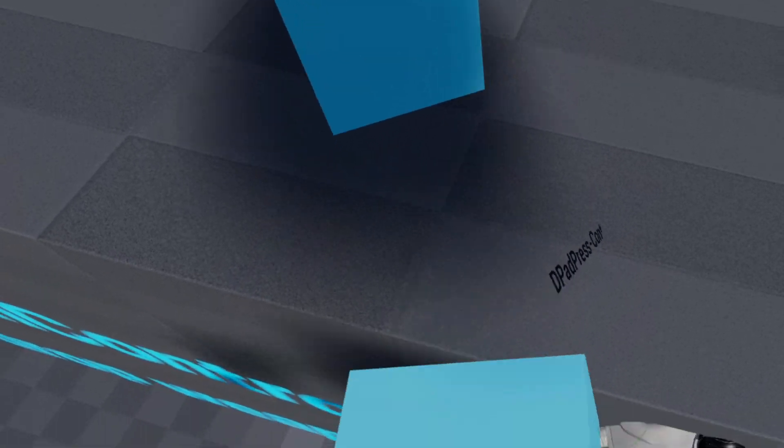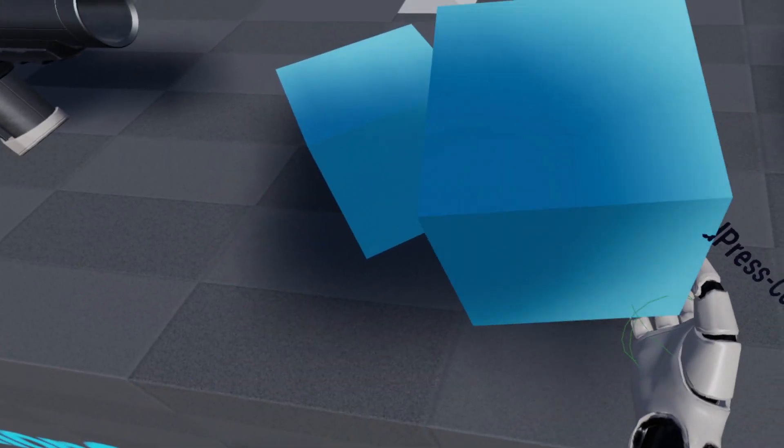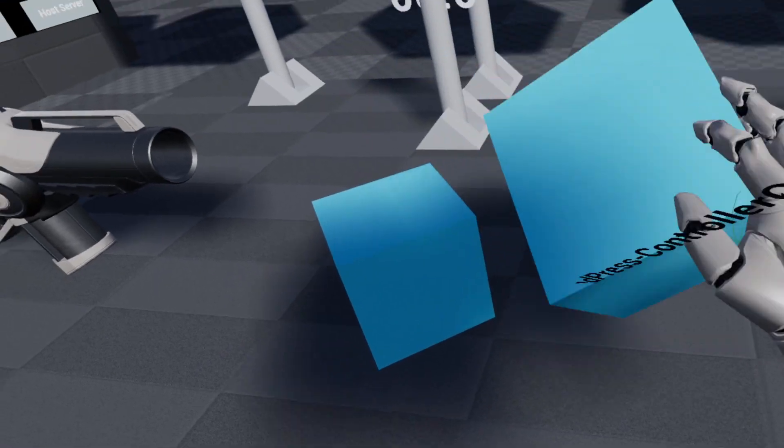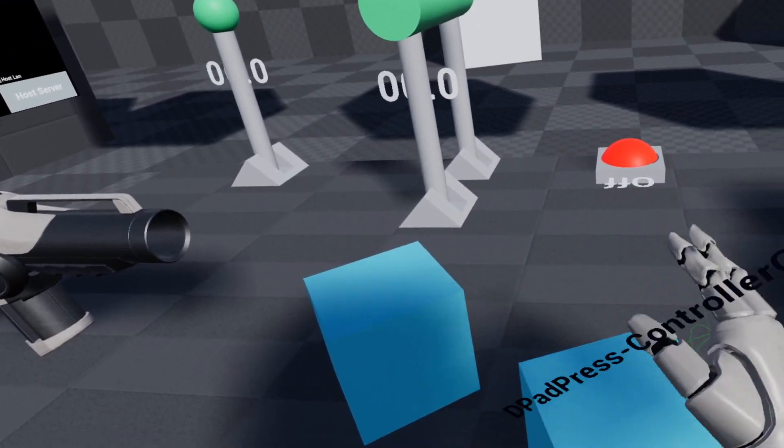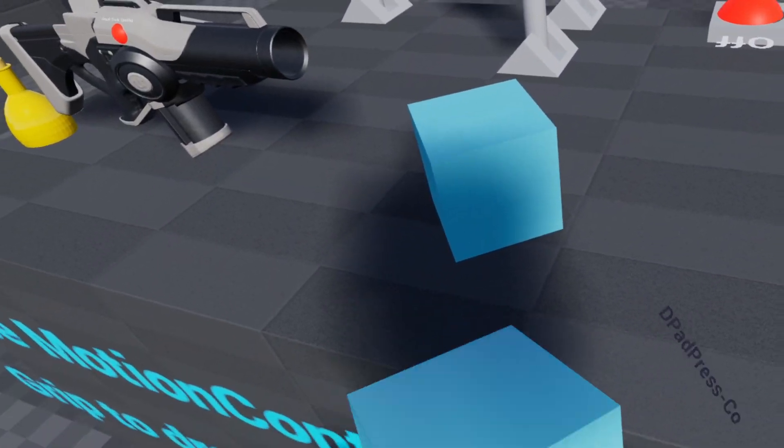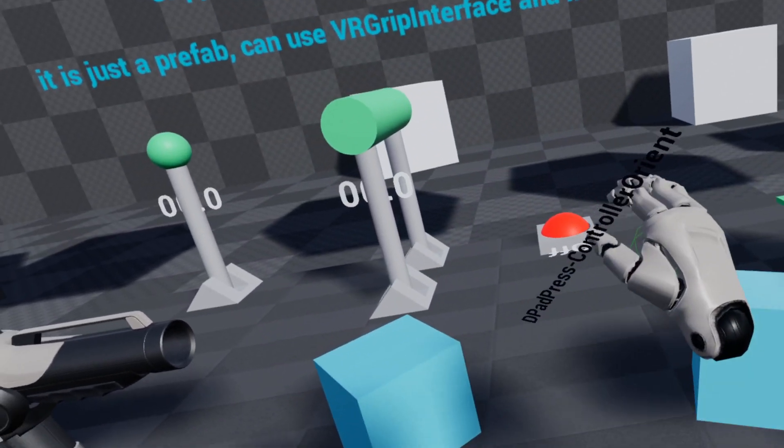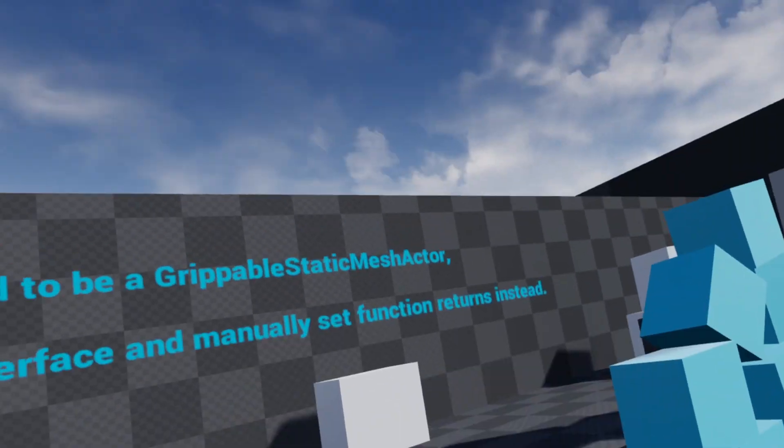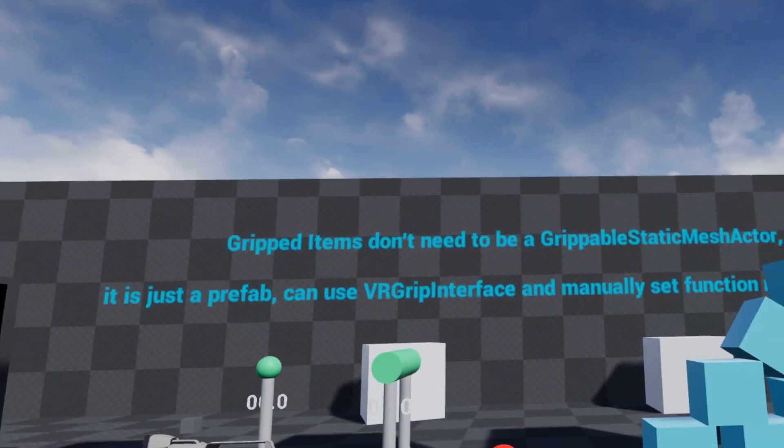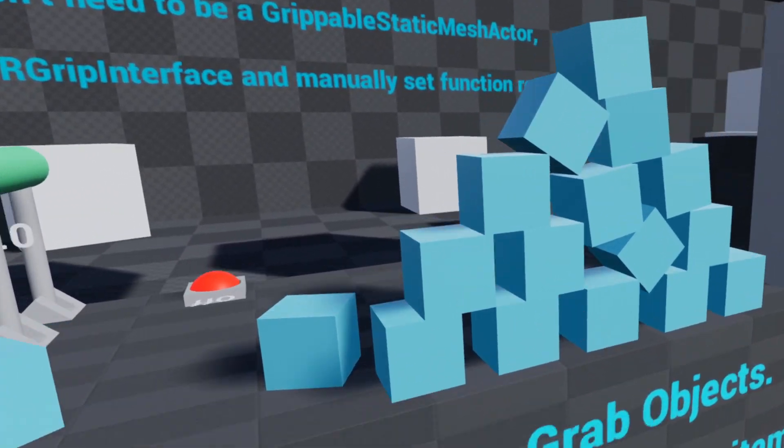One of the things right now with Chaos is skeletal meshes do not properly attach to things. As you can see there's no collision on it. If it was a physical hand there'd still be no collision on it, it just doesn't work correctly. Hopefully that'll be fixed before the preview's out.